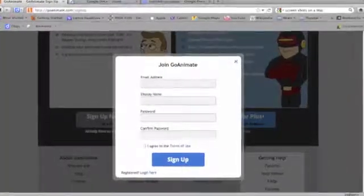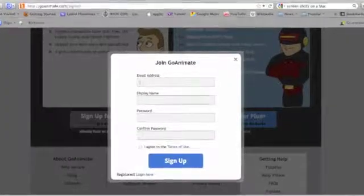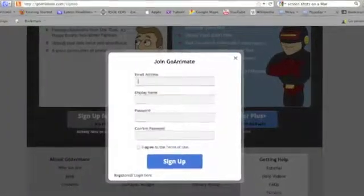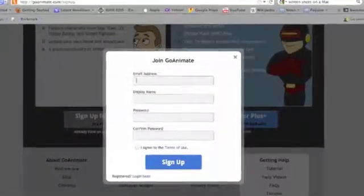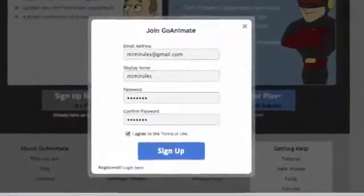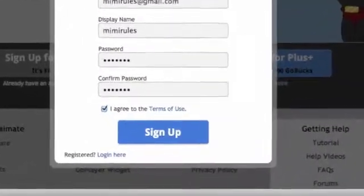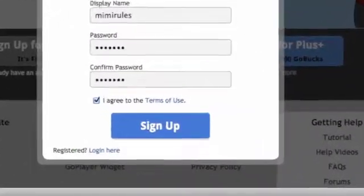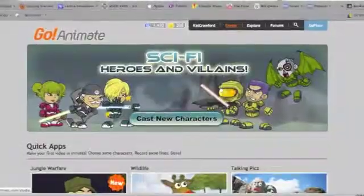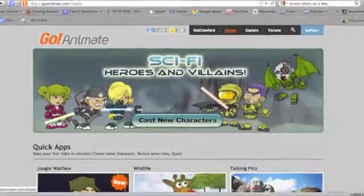Then just fill in the fields. Click I agree — it should look just like this. Then click sign up. Now you have an account, so let's get started.